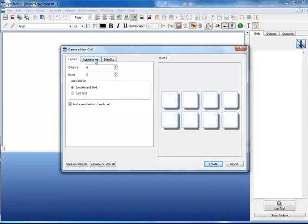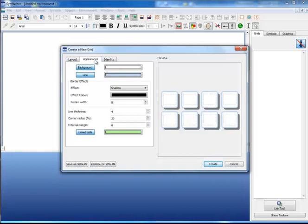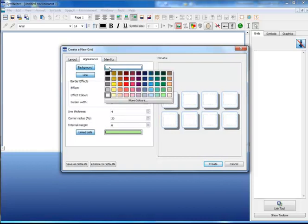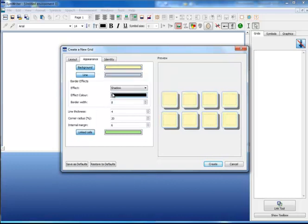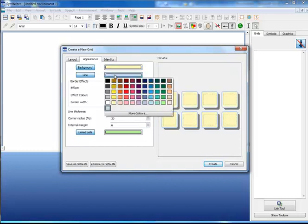The second tab affects the appearance of the grid. I can change the background color of all of the cells. I can change the line color.